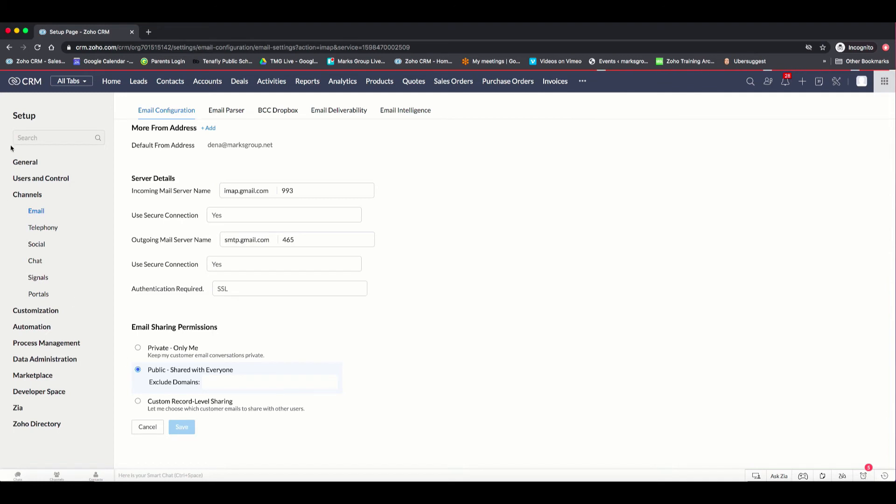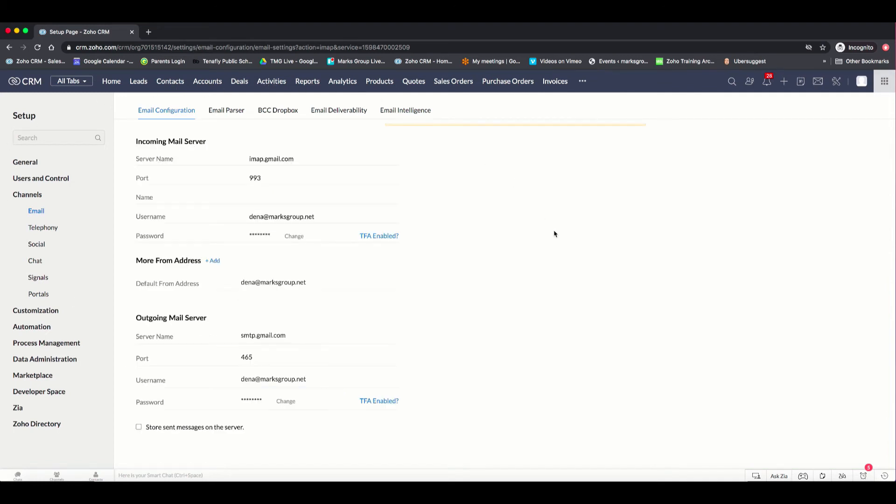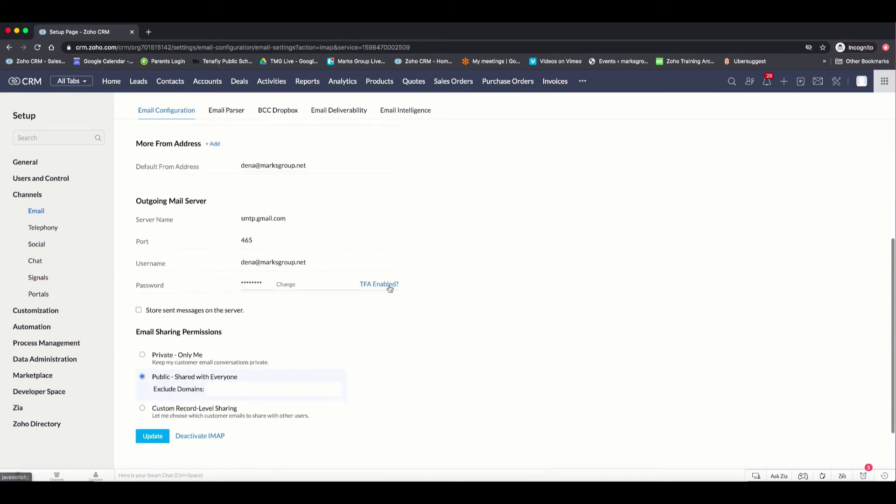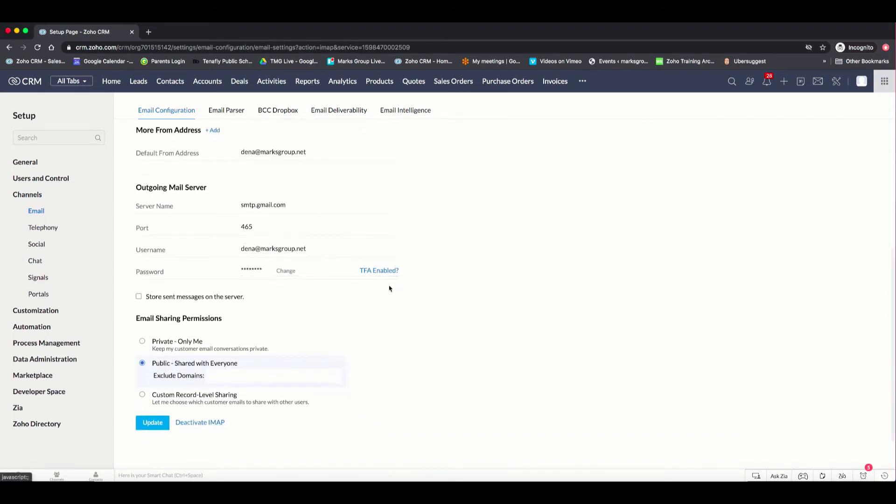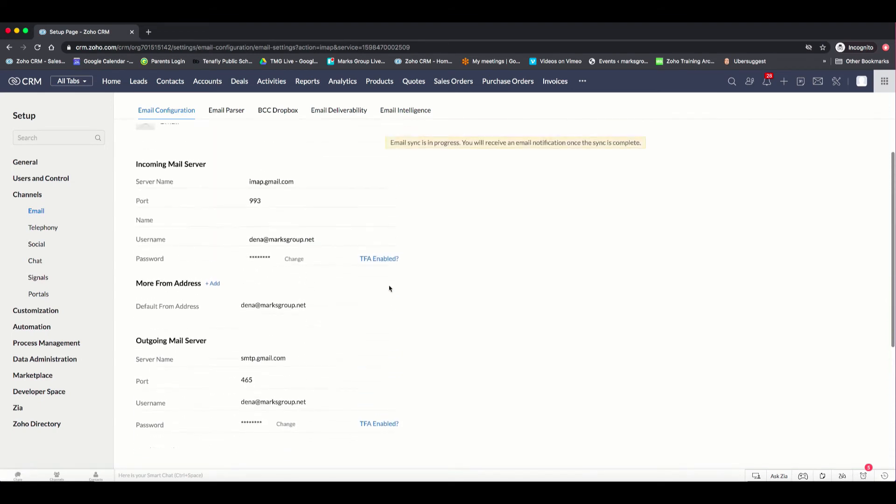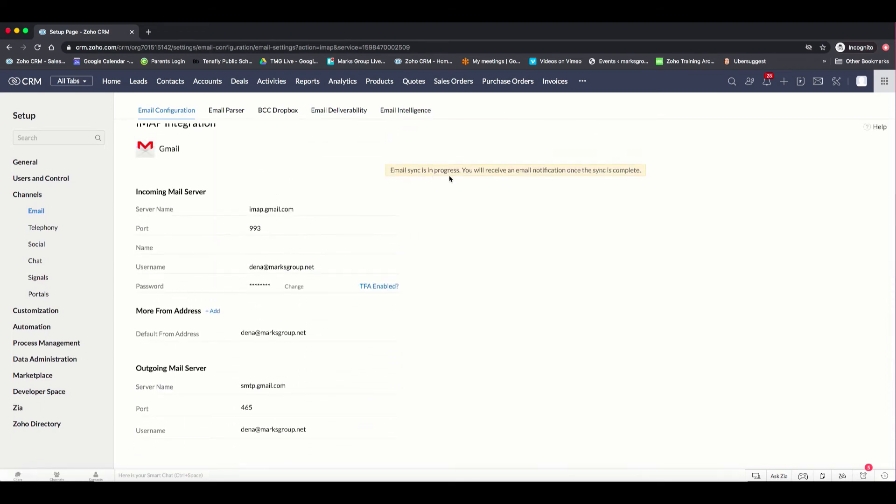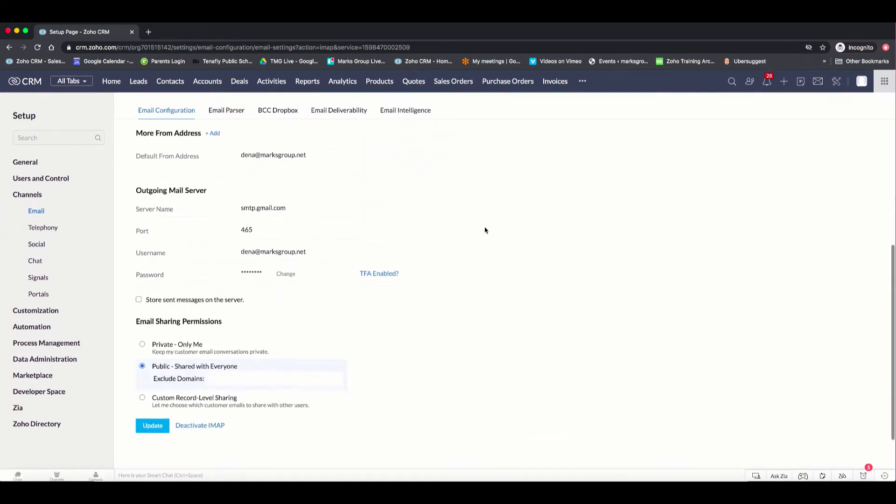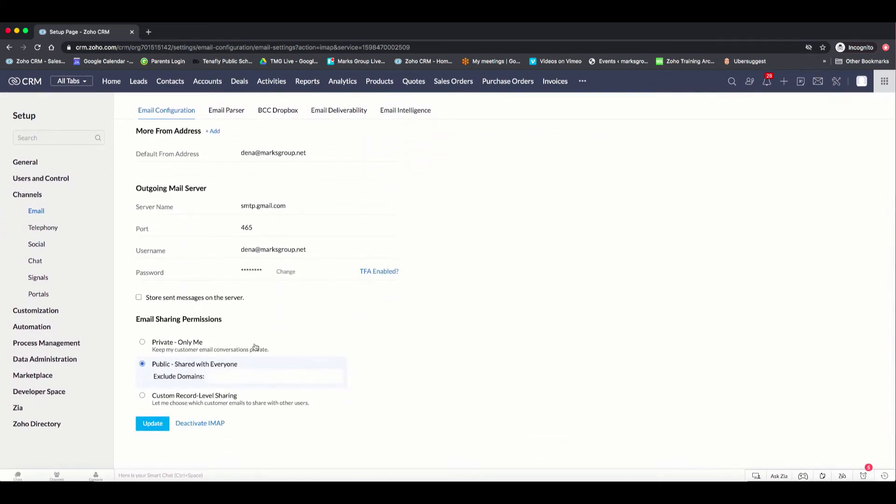And then you can see by the red bar that Zoho is working and is now setting up my emails based on the way that I set it up. You can see email sync is in progress. You will receive an email notification once the sync is complete. And if you ever wanted to make changes to the email, you can always update it here as well.